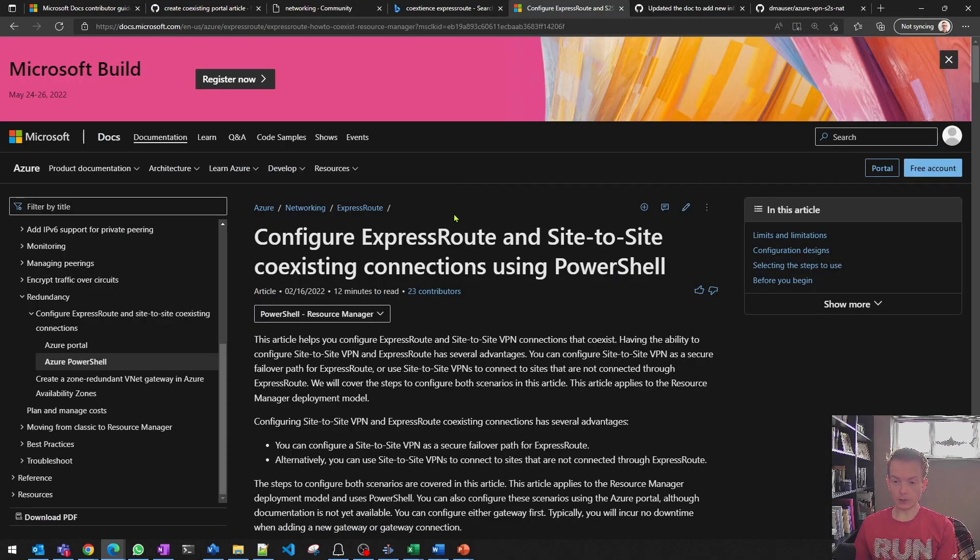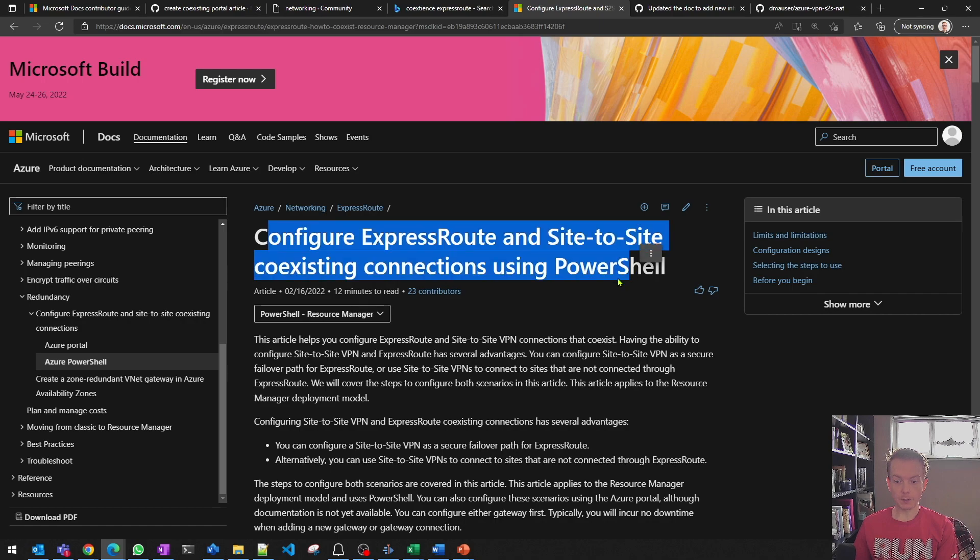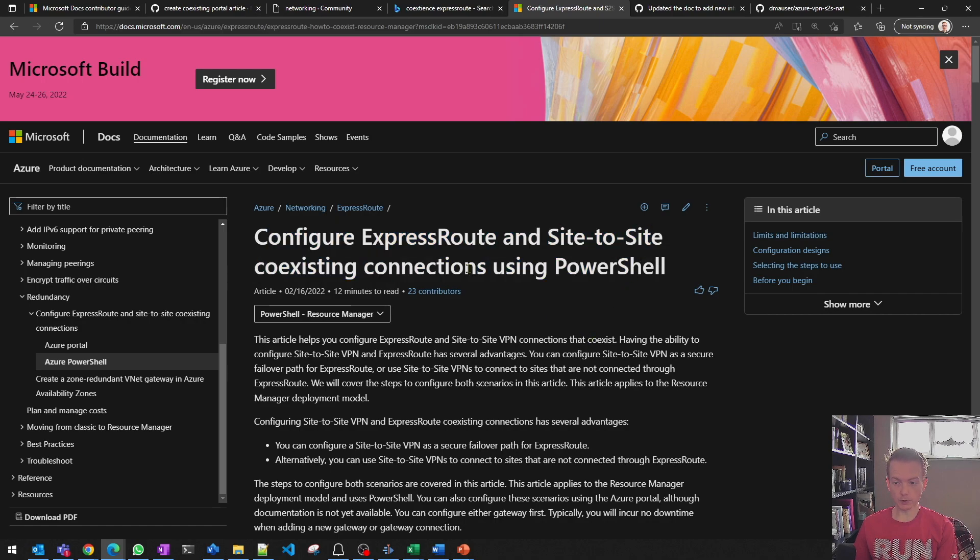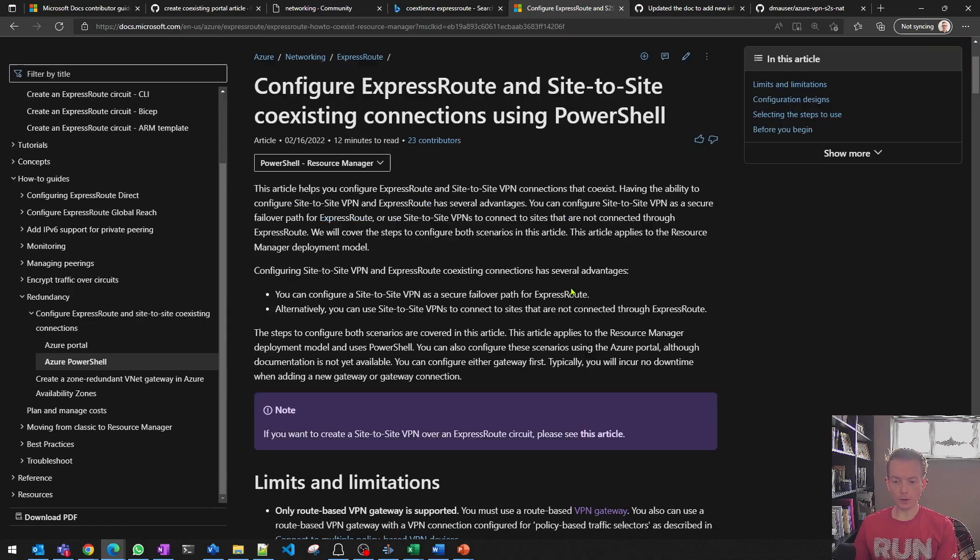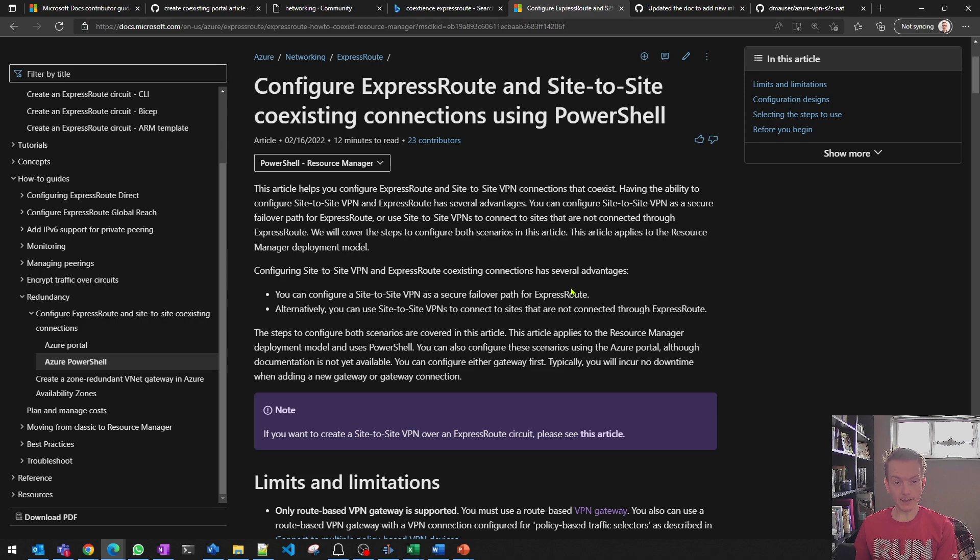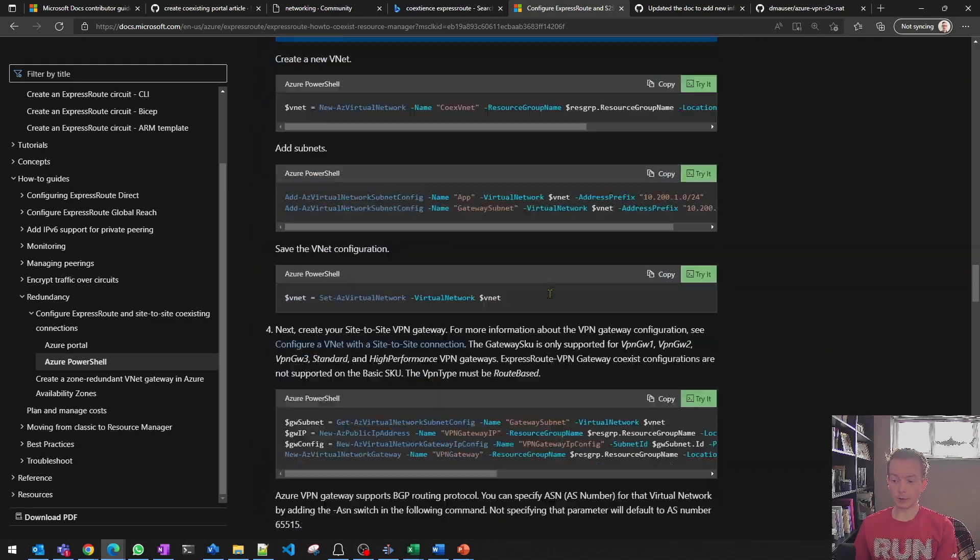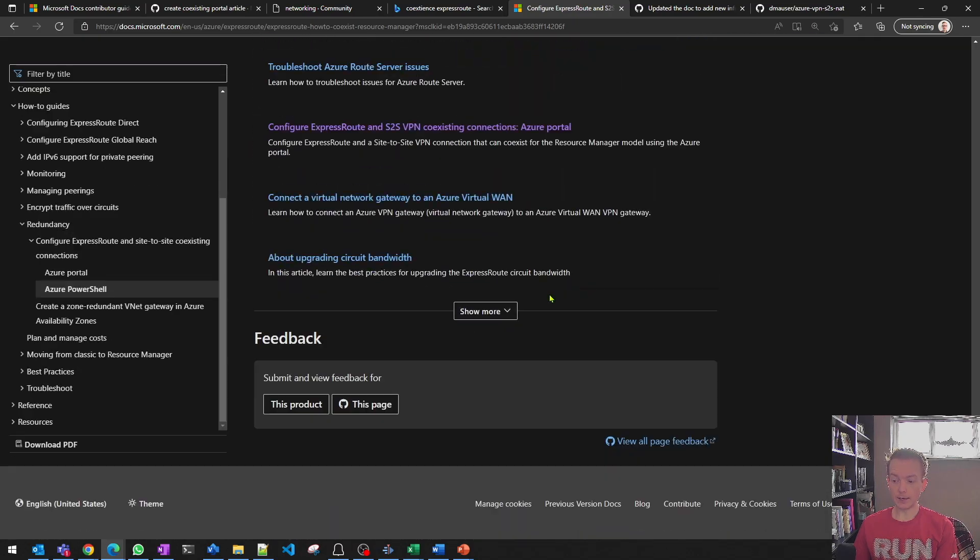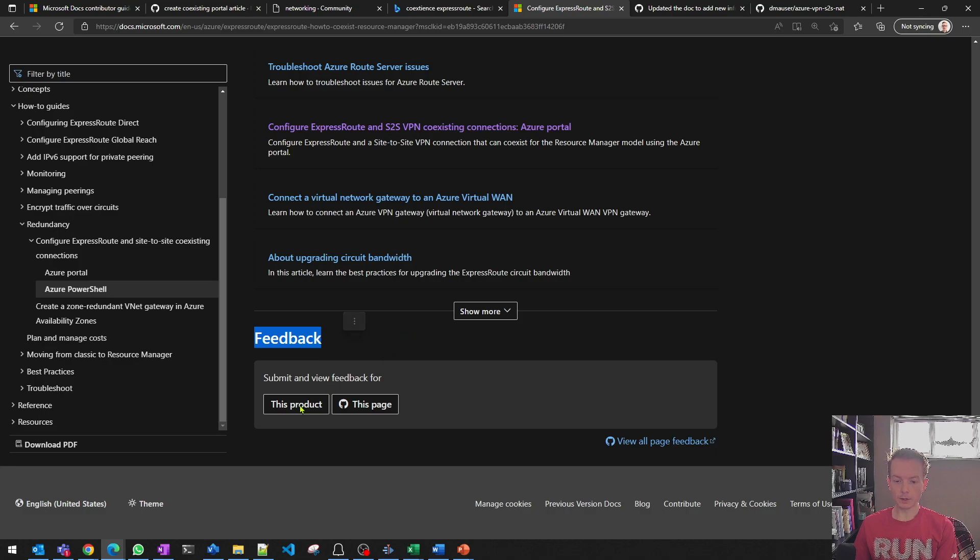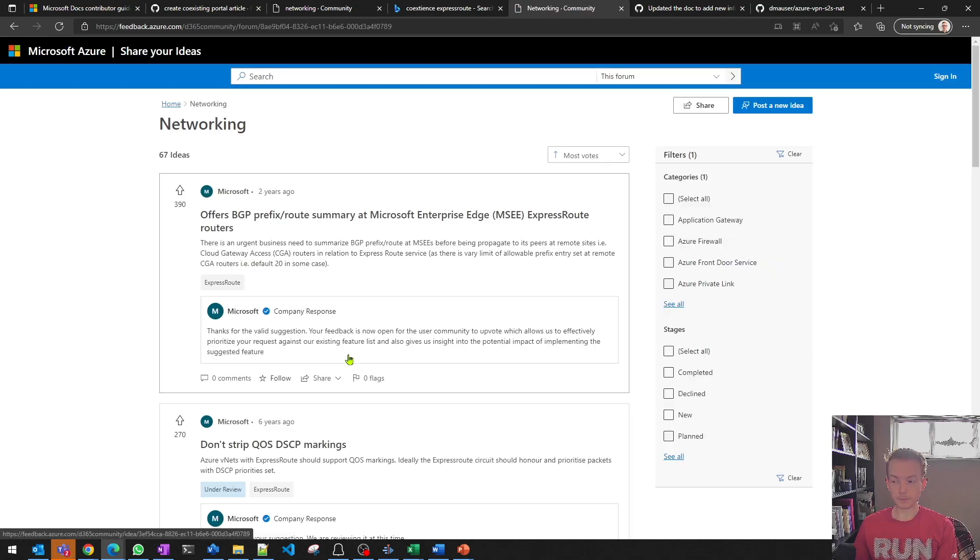One last thing I'd like to call out. And that is, let's say you're working with a particular piece of Azure documentation, you're working with a product ExpressRoute in this example, you want to perhaps get some feedback into the Microsoft product team, or perhaps find out what the community is also asking about the product. That's where I'd like to highlight right down the bottom here, you've got a feedback section, click on the link for this product.